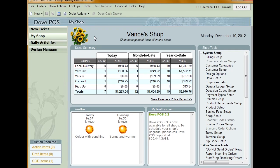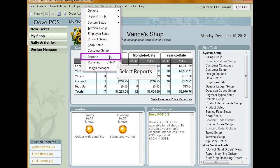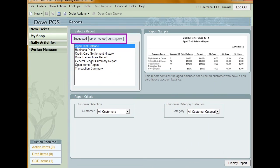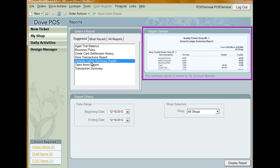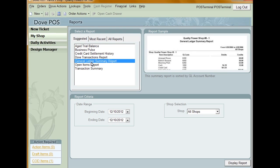Employees designated as restricted clerks will not have access to reports. To run reports on your system, click Tools from the top menu and then select Reports. Choose from Suggested Reports, Most Recent Reports, or All Reports. Select the report you want to run. A sample of the selected report appears on the screen along with a brief description of the information contained in the report. For a full description of all the reports, see your Dove POS user manual.